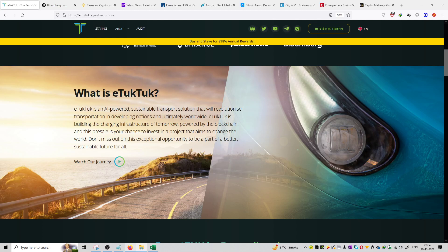So friends, welcome to the series of crypto projects. The topic is the main definition of the project: what is eTukTuk.